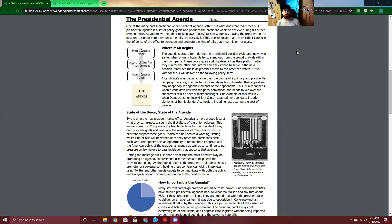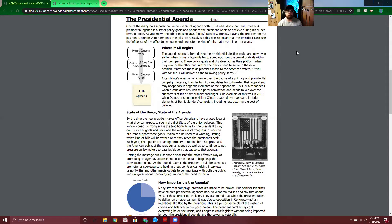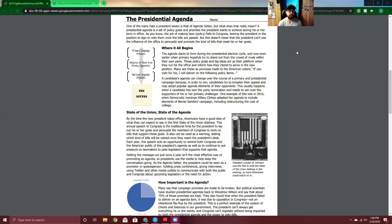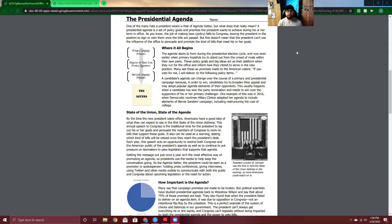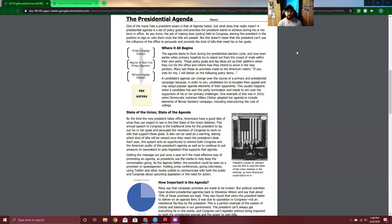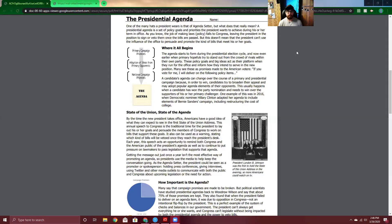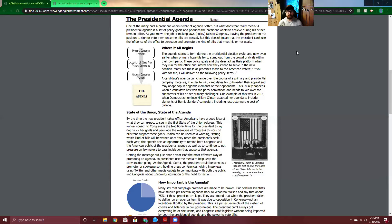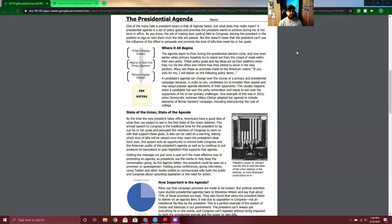So the presidential agenda. One of the many hats the president wears is that of agenda setter. But what does that really mean? A presidential agenda is a set of policy goals and priorities the president wants to achieve during his or her term in office. As you know, the job of making laws or policy falls to Congress, leaving the president in the position to sign or veto them once the bills are passed. But this doesn't mean that the president can't use the influence of the office to persuade and promote the kind of bills that meets his or her goals.